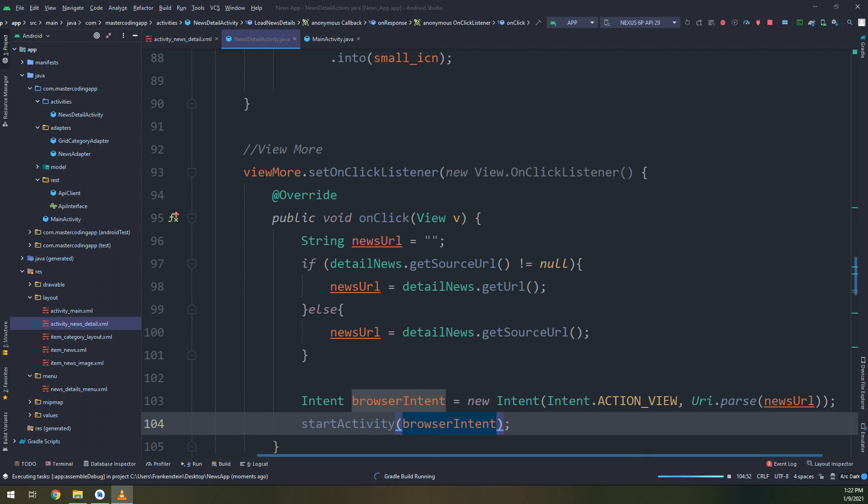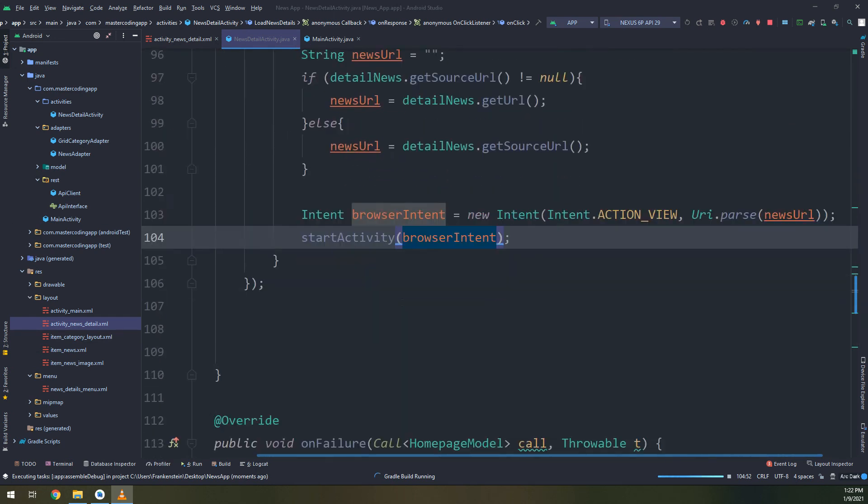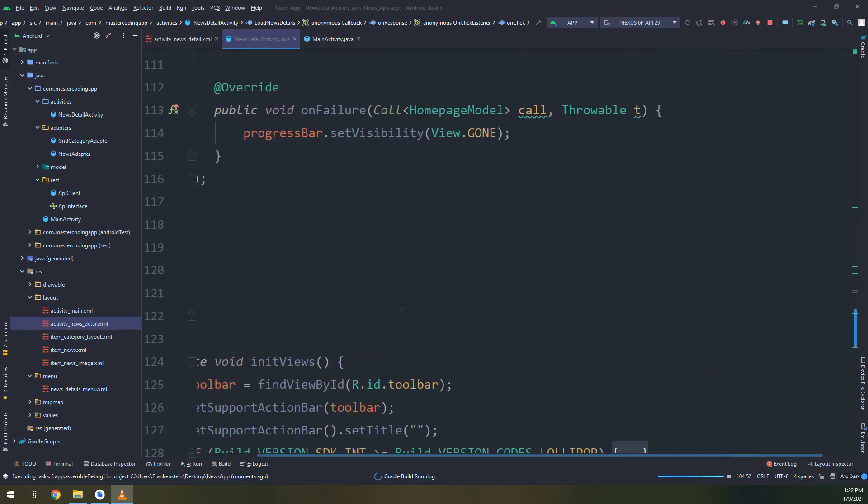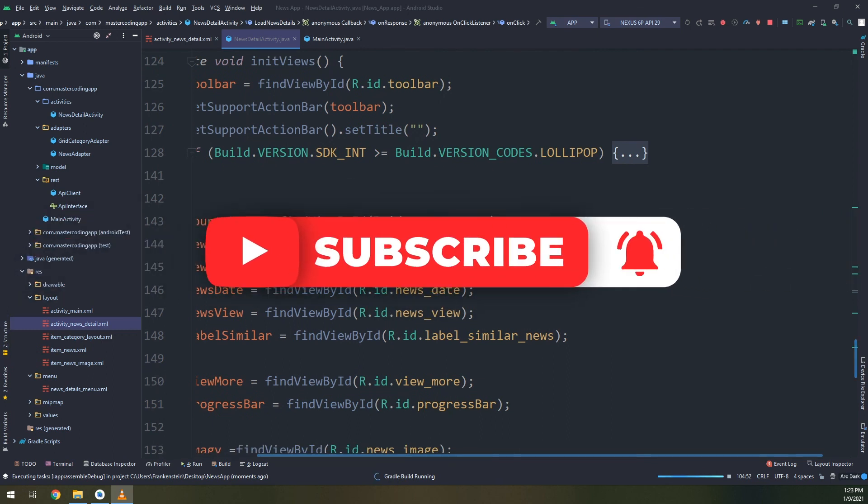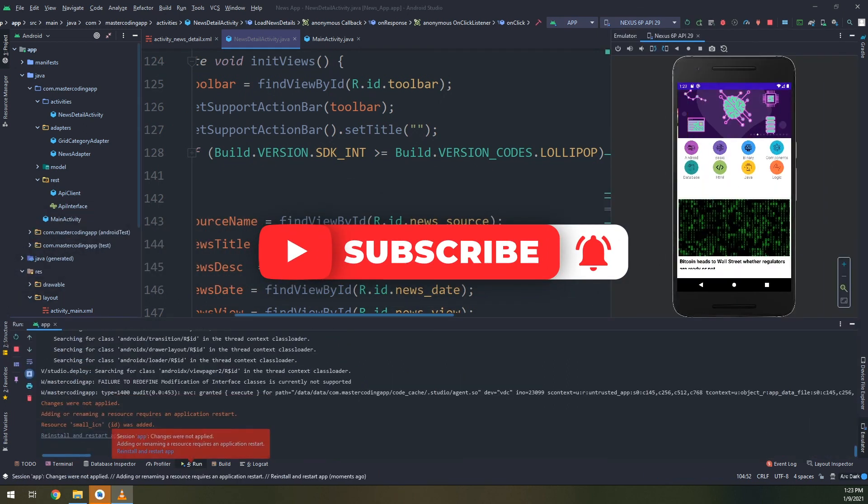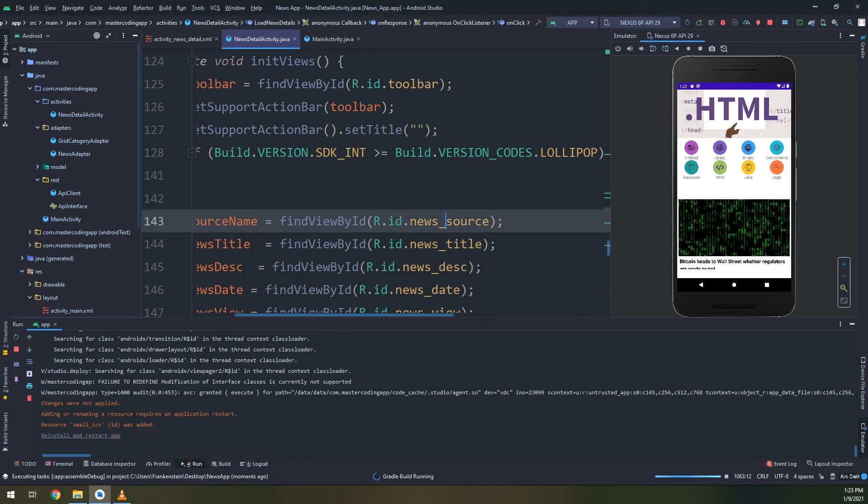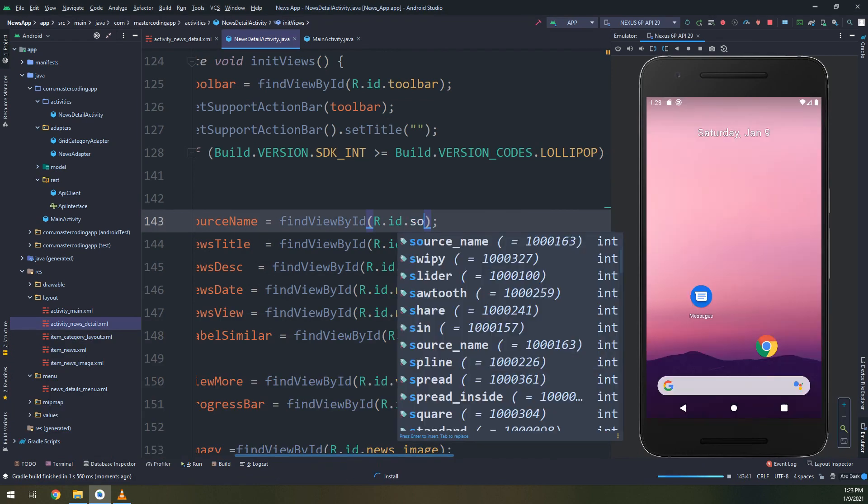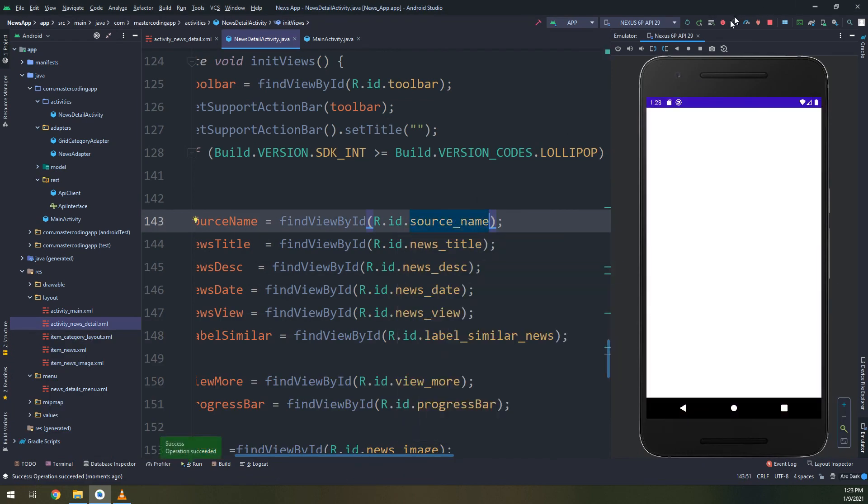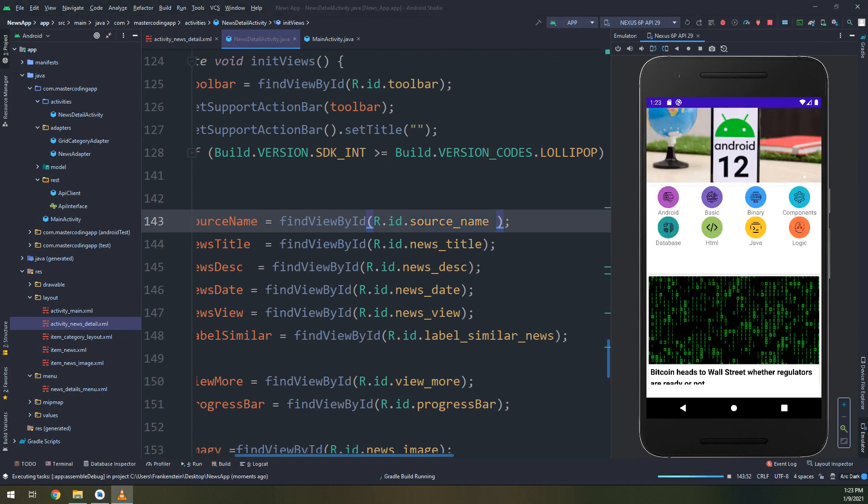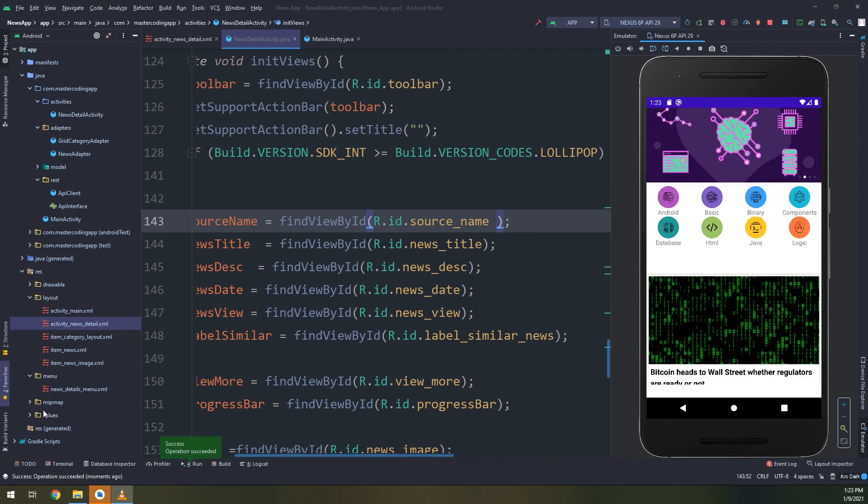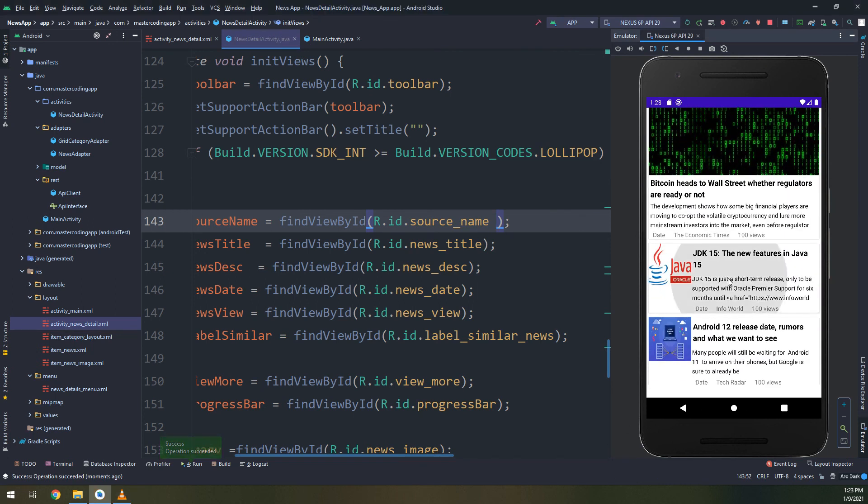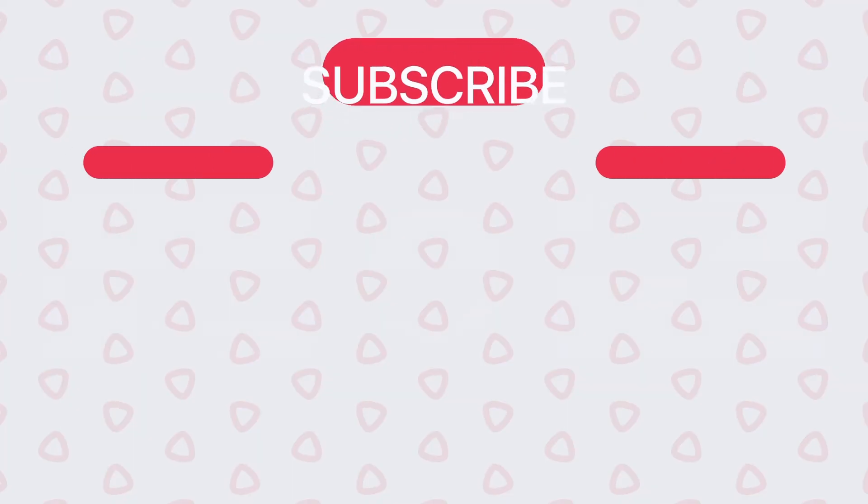So till now we have this configuration done. Let me check that we have created everything. I changed the source name to source underscore name. Everything is working fine.